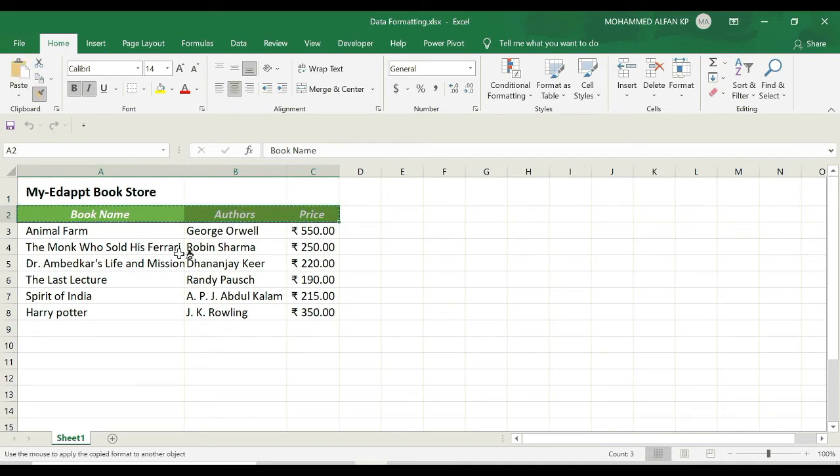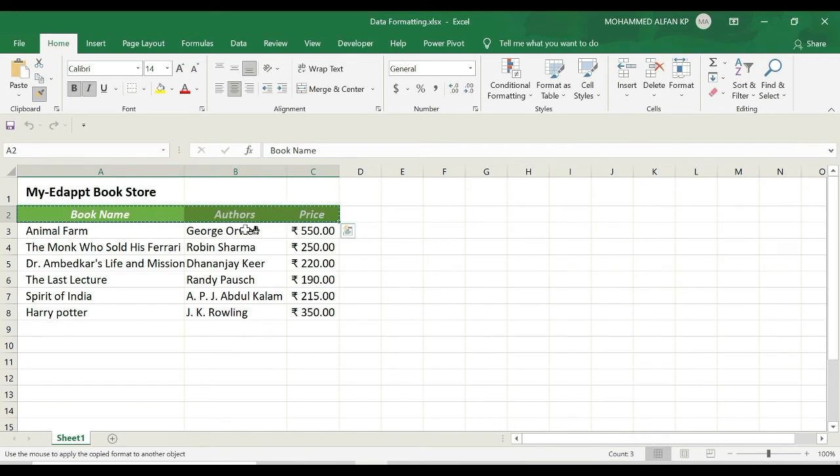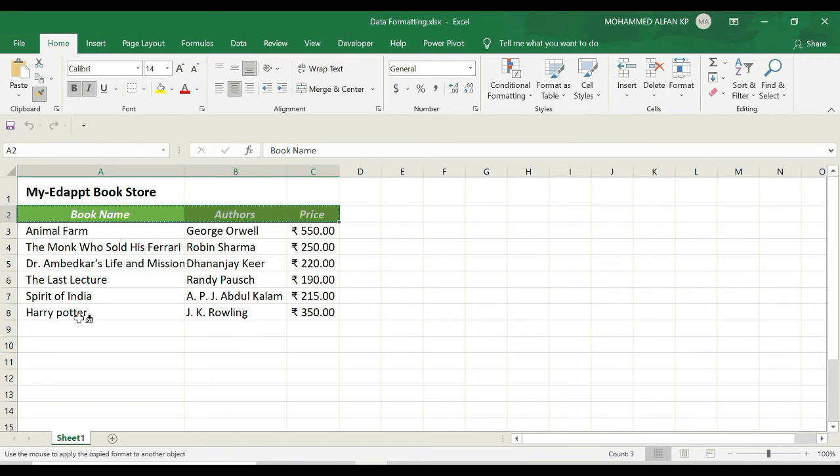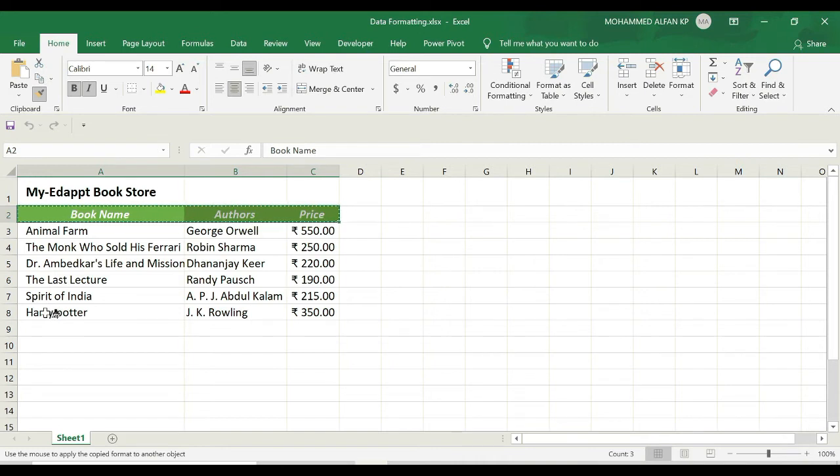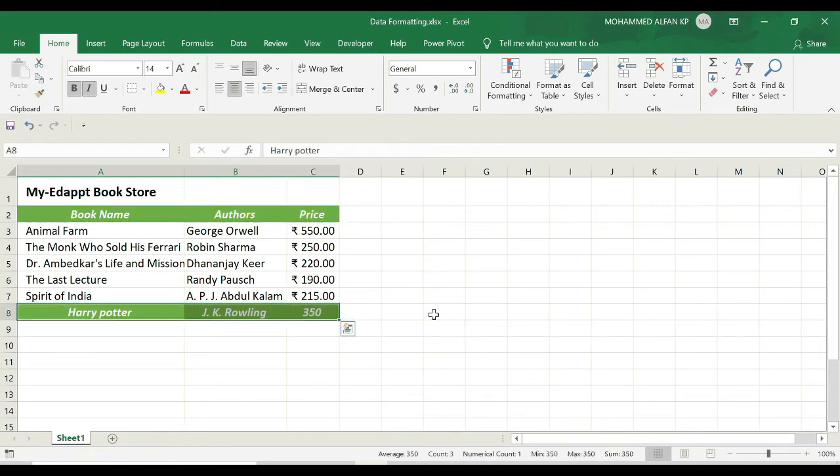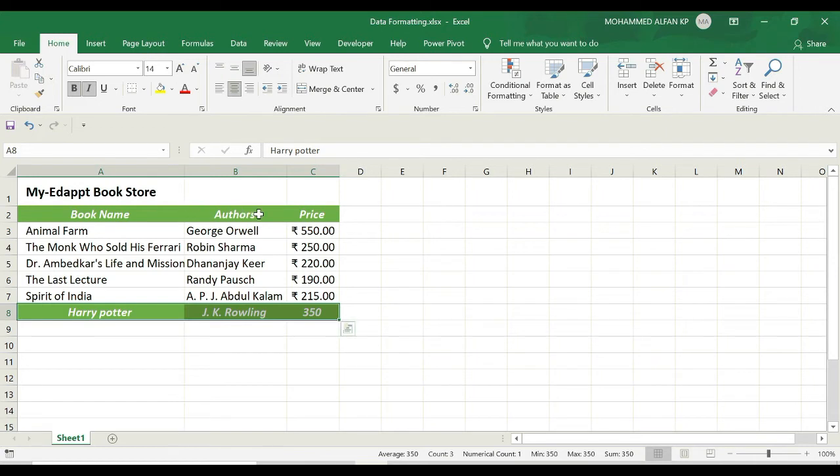If I want to apply the similar format in row number 8, that is from A8 to C8, you just move the cursor over here, just paint it here like this. See, the same format has been copied from row number 2 to 8—not only the color, even the font, the bold, and the italic as well.